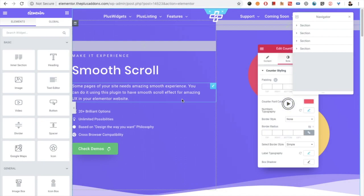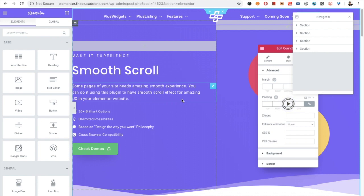Welcome to the Plus Addon tutorial. Today we're going to demonstrate the smooth scroll widget with you.